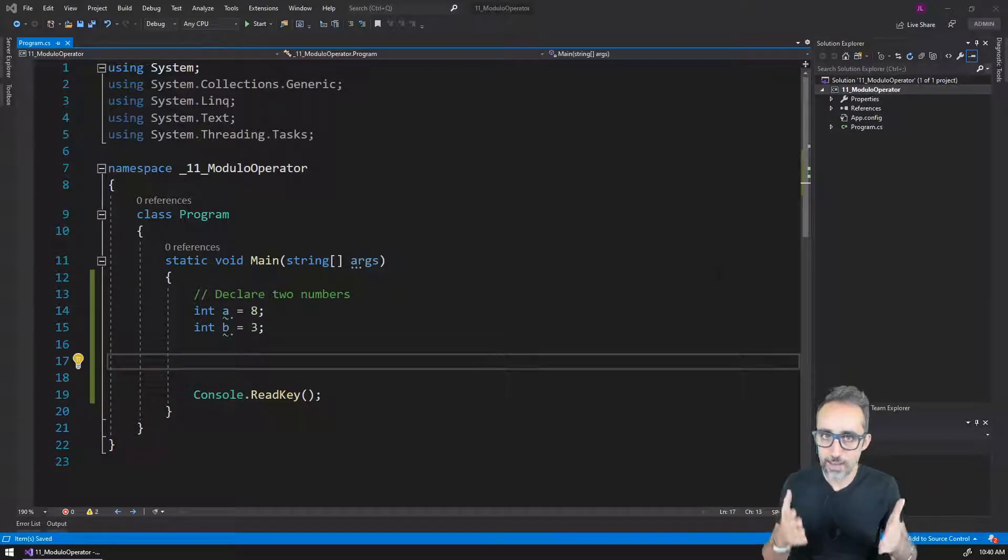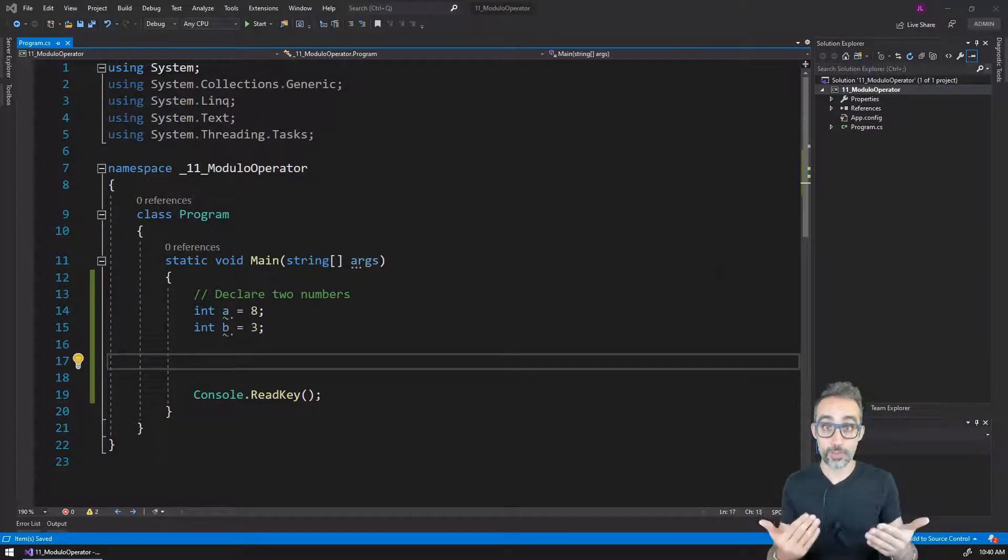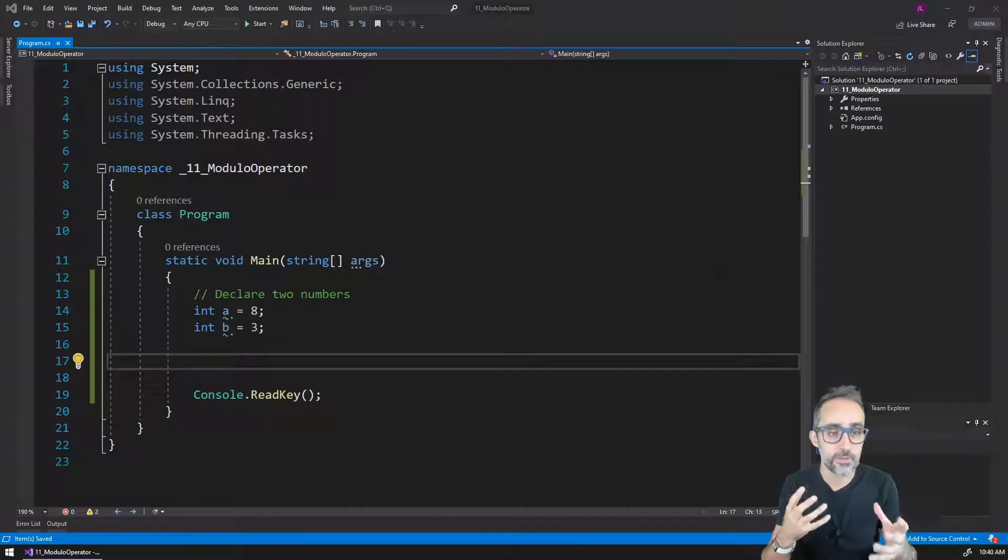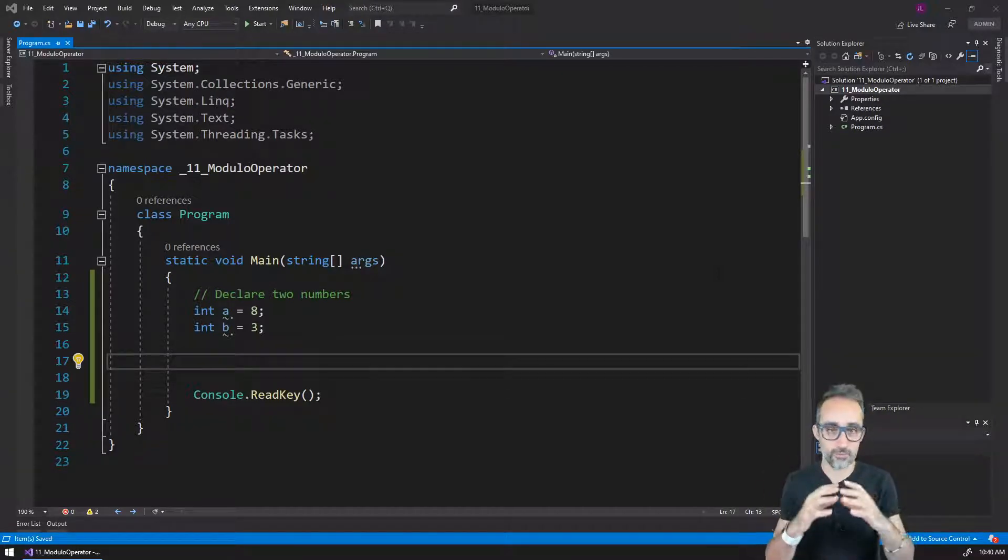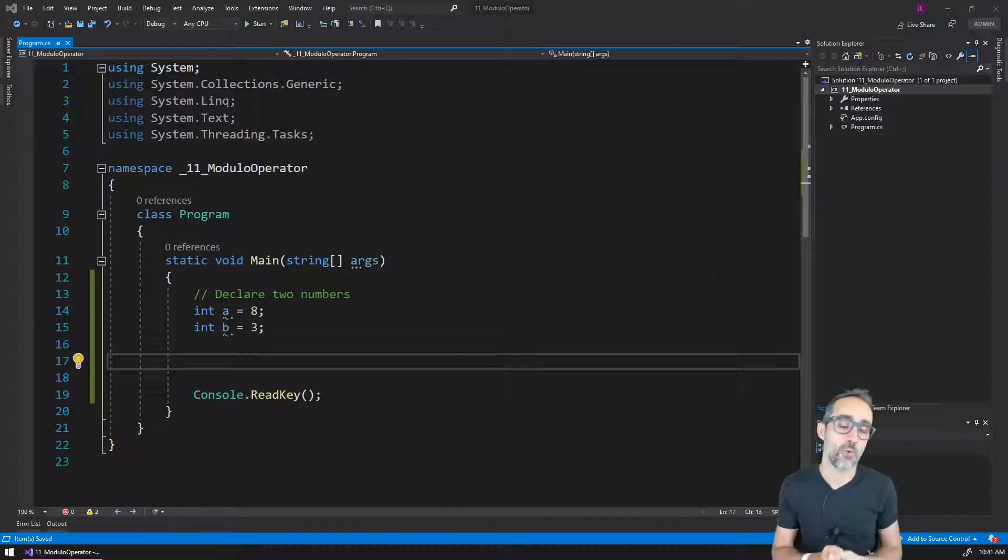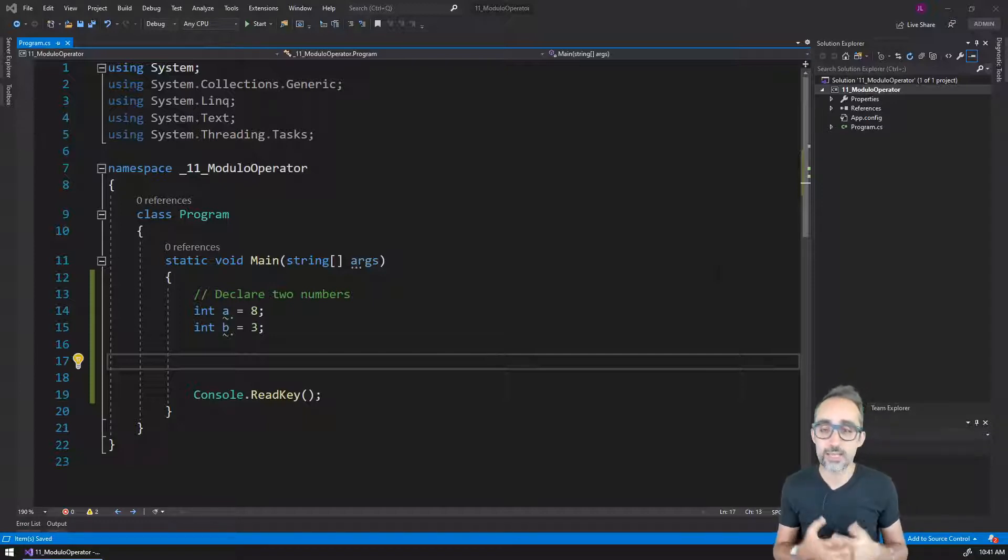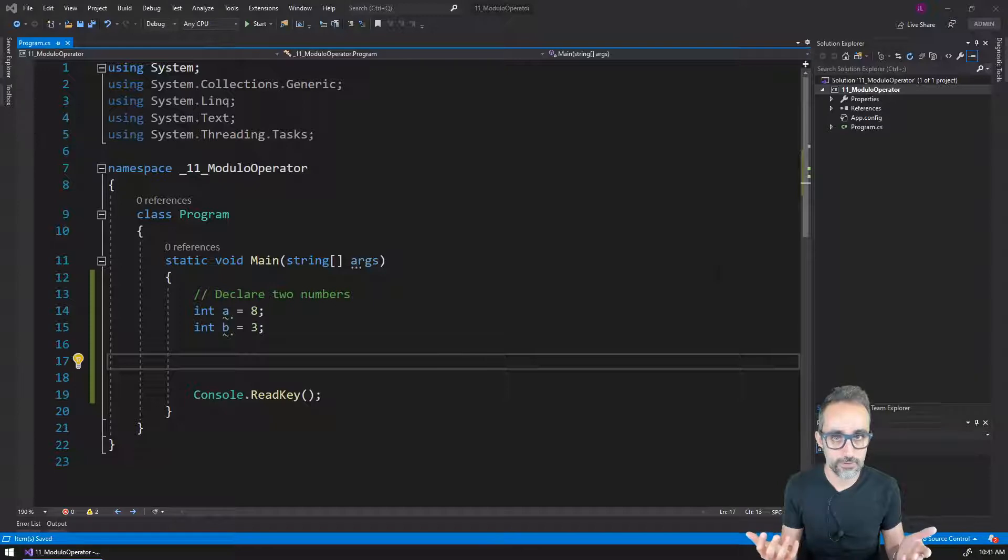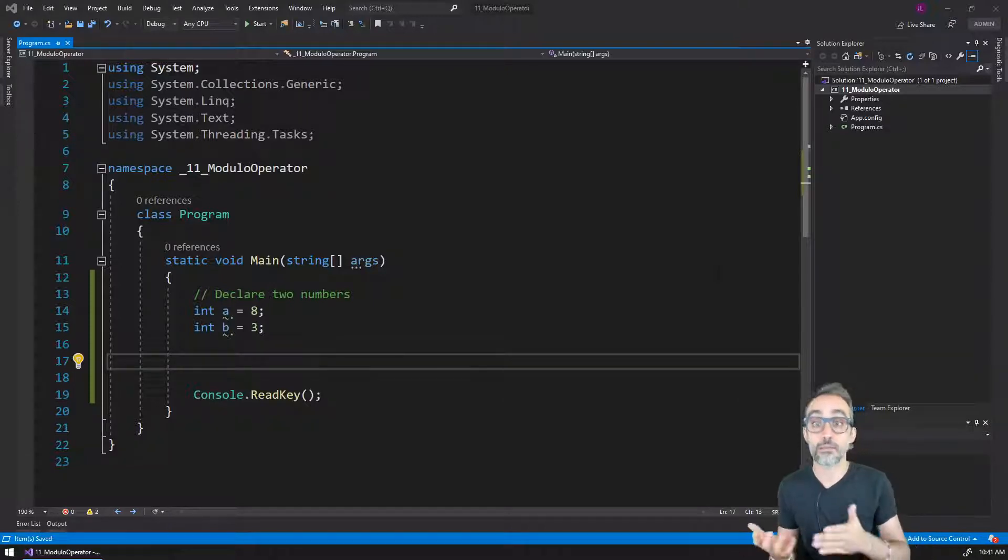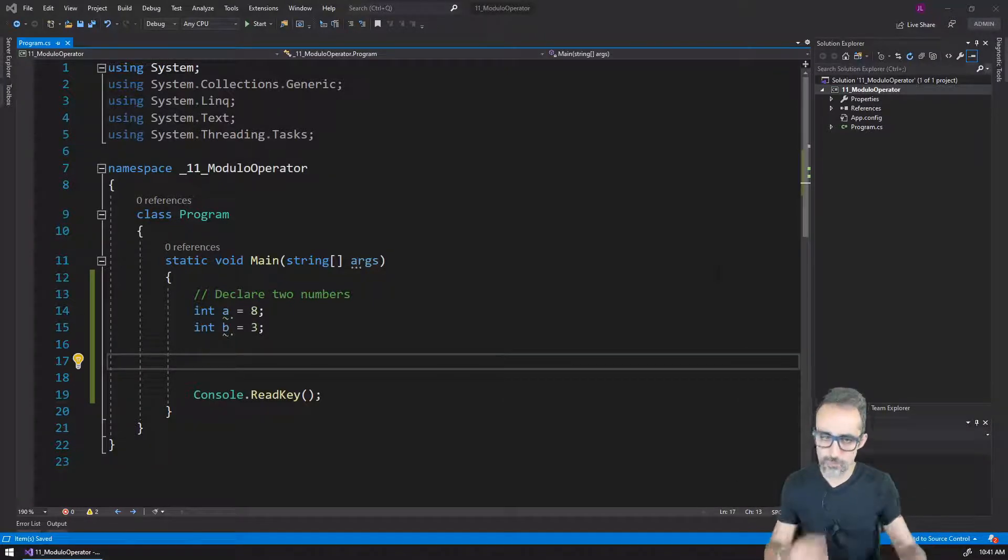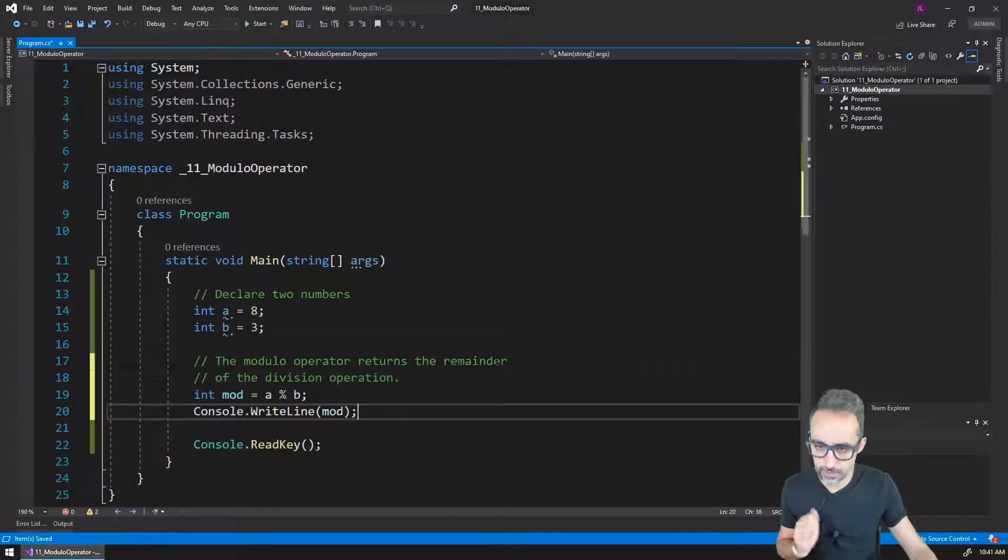Let's take a look now at a new operator that is perhaps we're not so familiar with from conventional mathematics, but it's actually extremely useful when it comes to computer programming, which is the modulo operator or sometimes also referred to as the remainder operator. Let me show you how this works. I'm going to paste here a little bit of code.